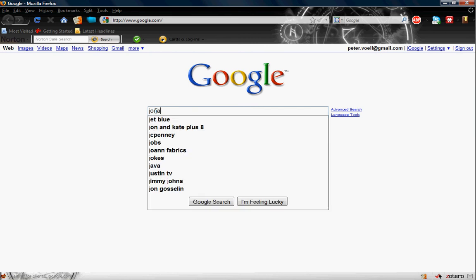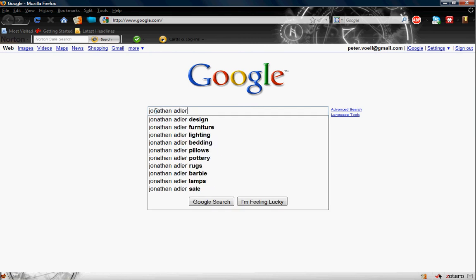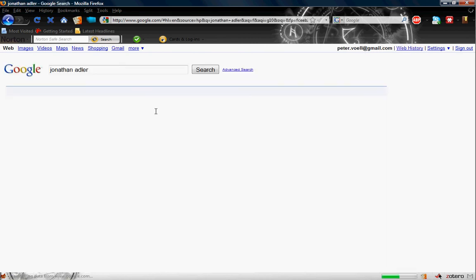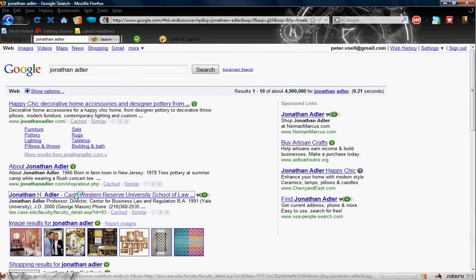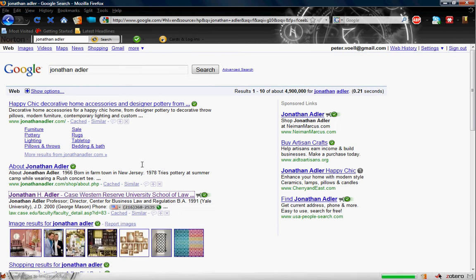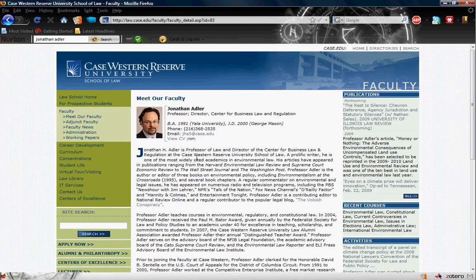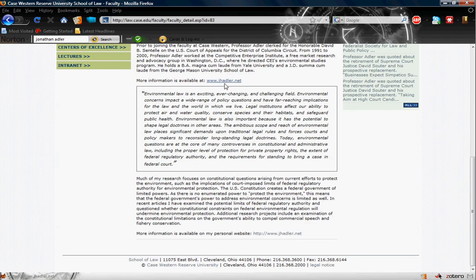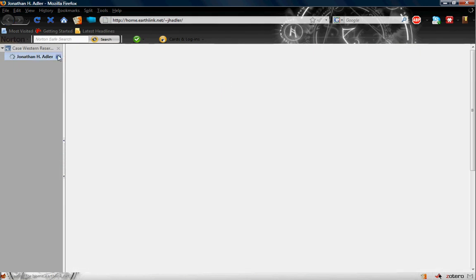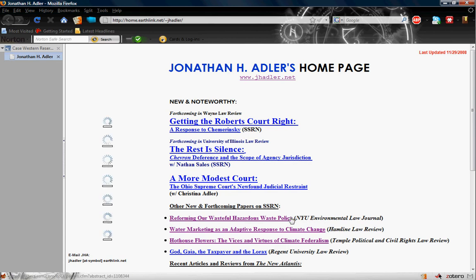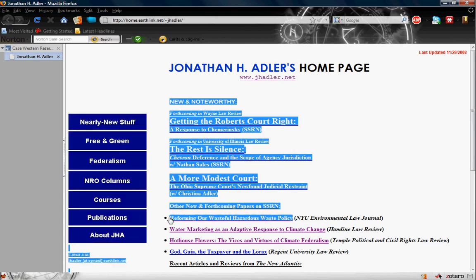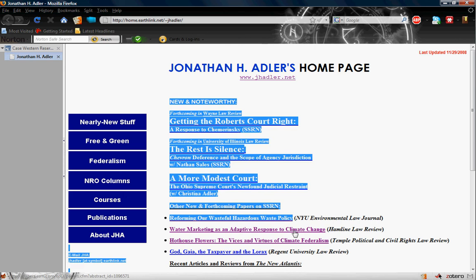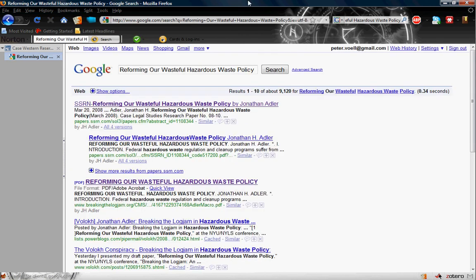Now let's look for an article that we can block. I'm going to look for an article by my favorite author so far this year, a man by the name of Jonathan Adler. He's a professor at Case Western Reserve University School of Law and we're going to go to his personal website to see what kind of articles he has. This looks interesting, reforming our hazardous waste policy. So let's copy that name and google it.